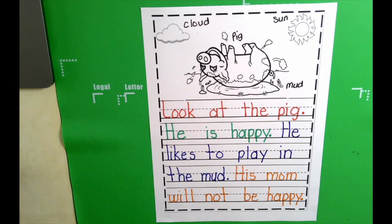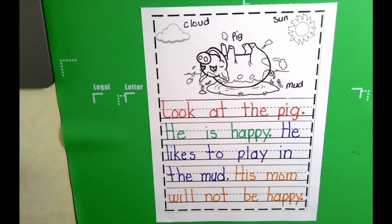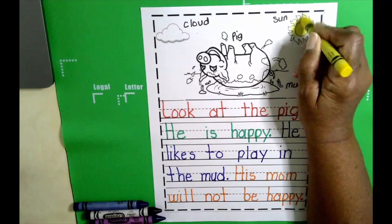Good job, boys and girls. You did excellent. Give yourself a pat on the back. Okay, now it's time to get our crayons and color the pictures. I'm going to speed up the video. When I'm done, I'll be back to show you what it looks like.